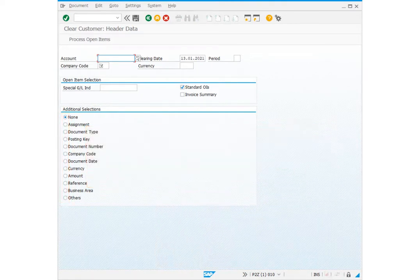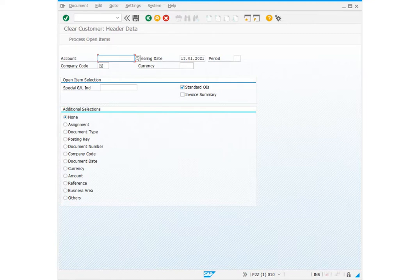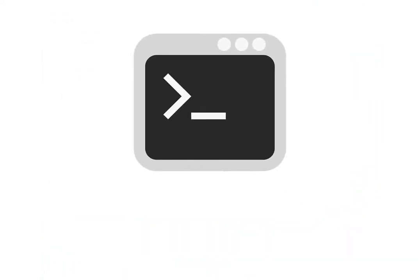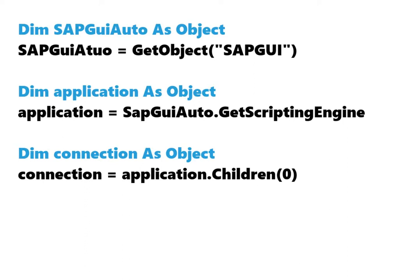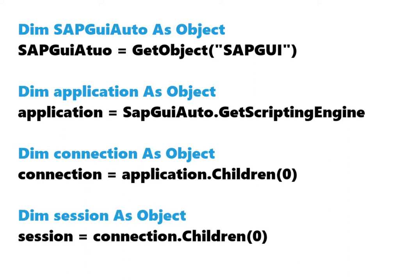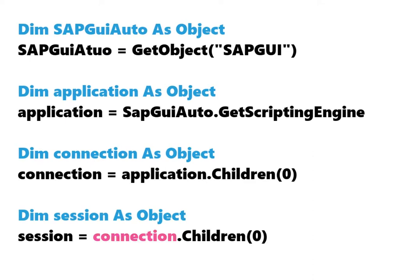After we have learned the elements in SAP, I will show you what a code looks like if you want to implement automation in SAP. First we define the SAP application, then the connection. After that we define the session. We see how each element inherits from the previous element. Session inherits from connection, connection from application, application from SAP GUI auto.